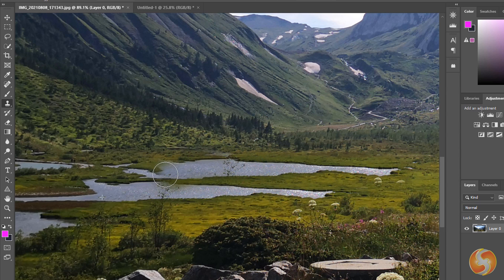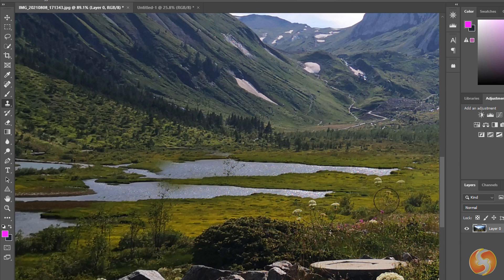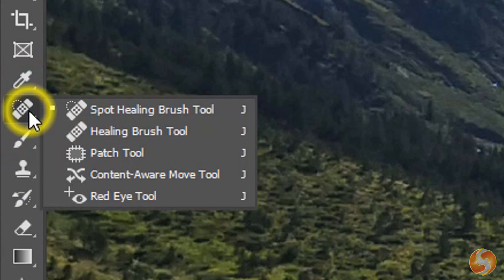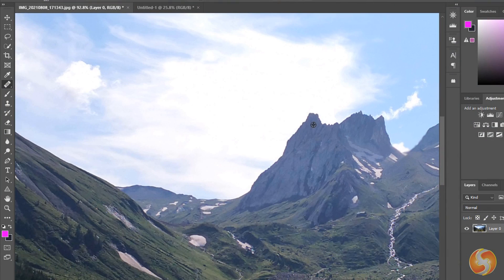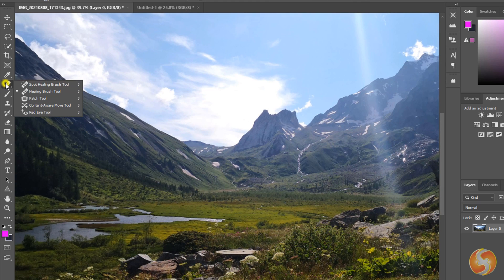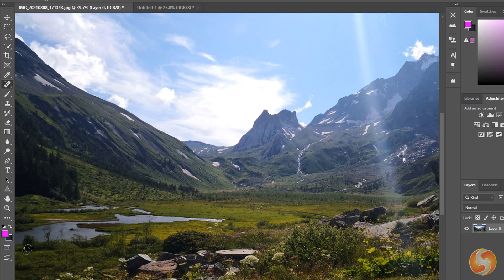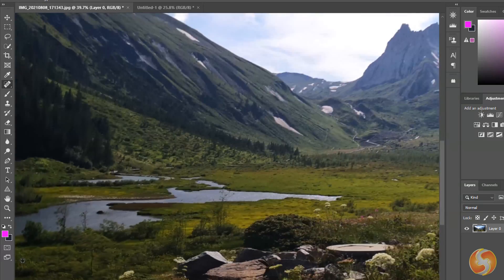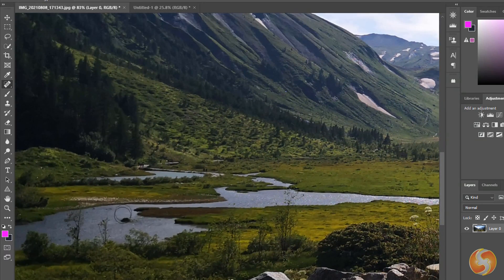The Clone Stamp drops the exact pixels, whereas the Healing Brush drops the same pixels by matching the colors of the brushed point. You can also use the Spot Healing Brush to correct smaller imperfections with a single click.